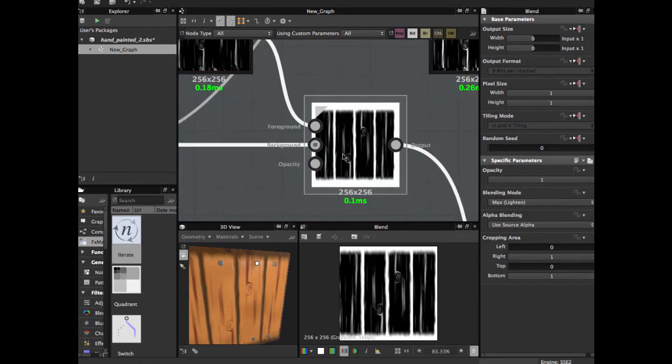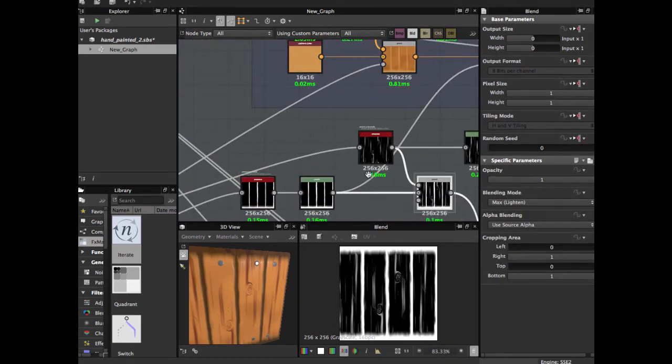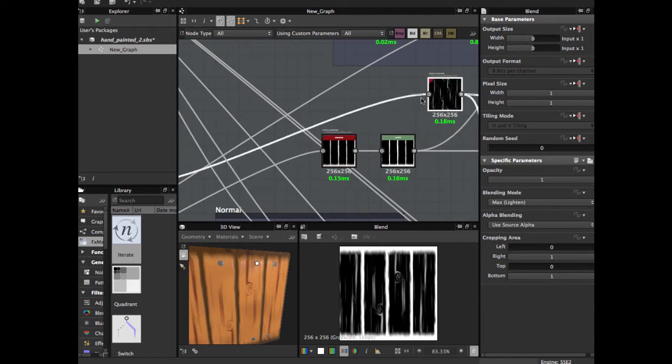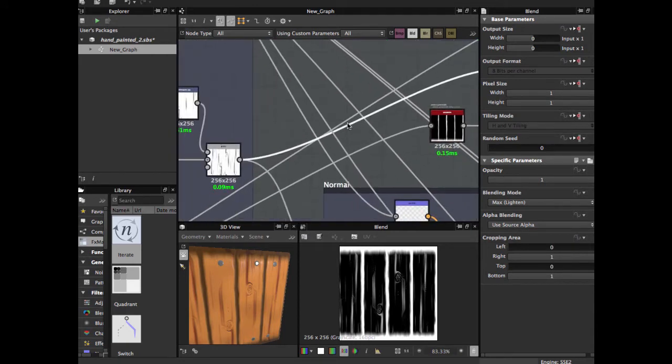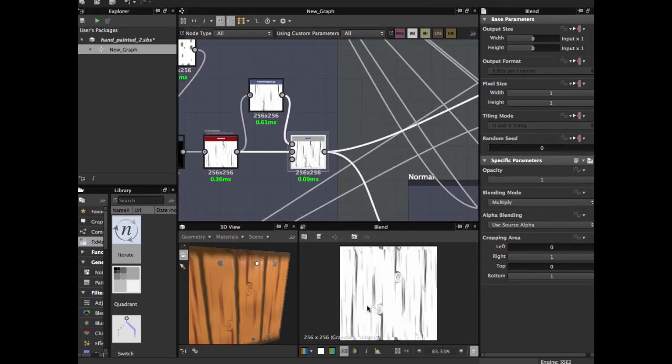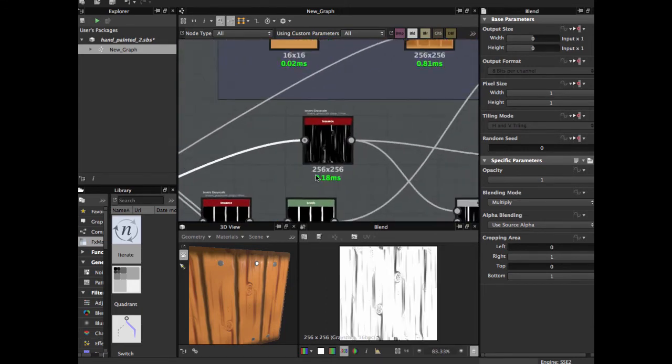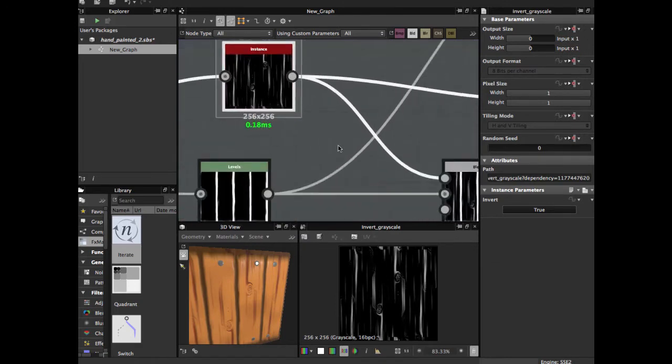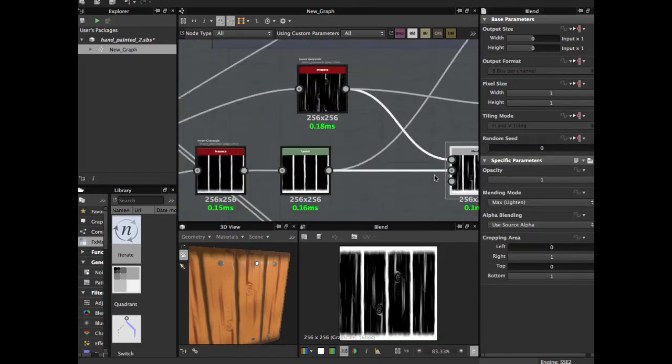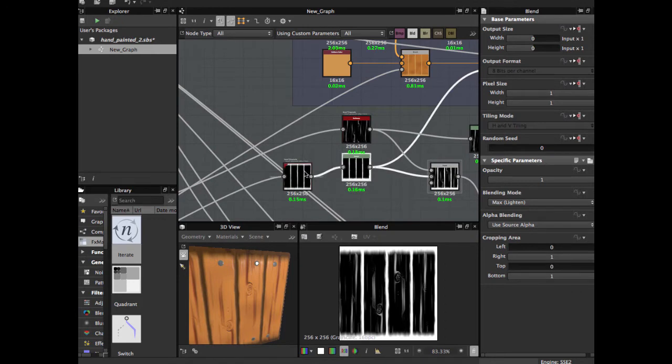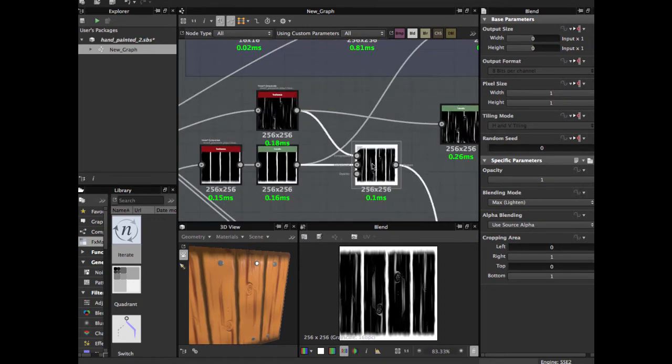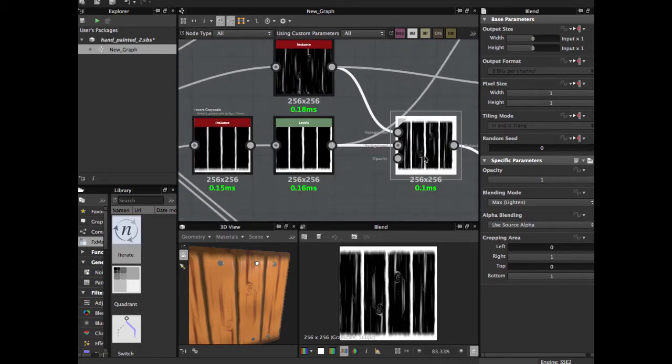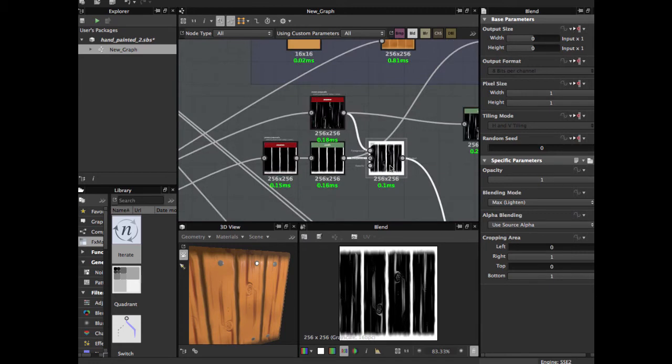Apply a blend node with this node coming from this wood pattern. Apply this invert grayscale and blend it with these two.